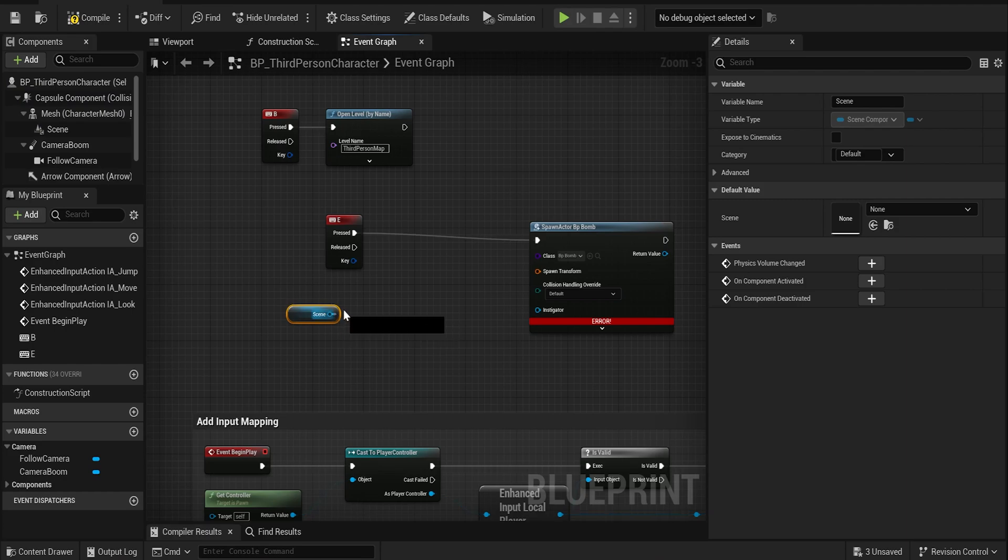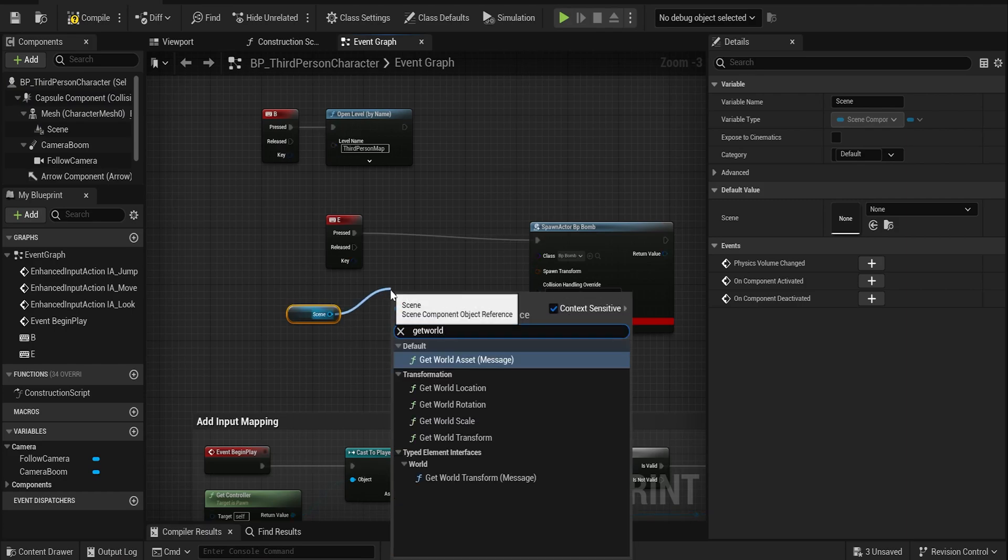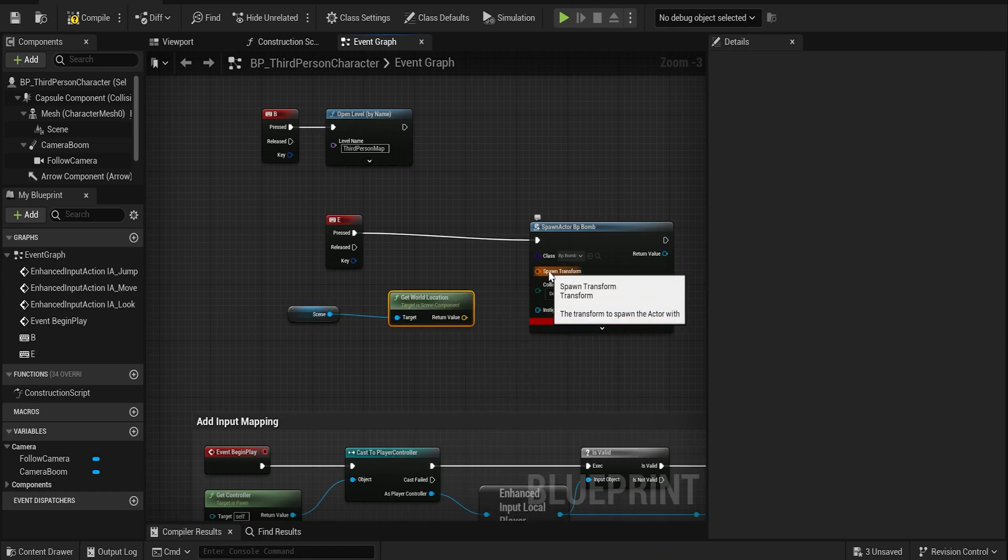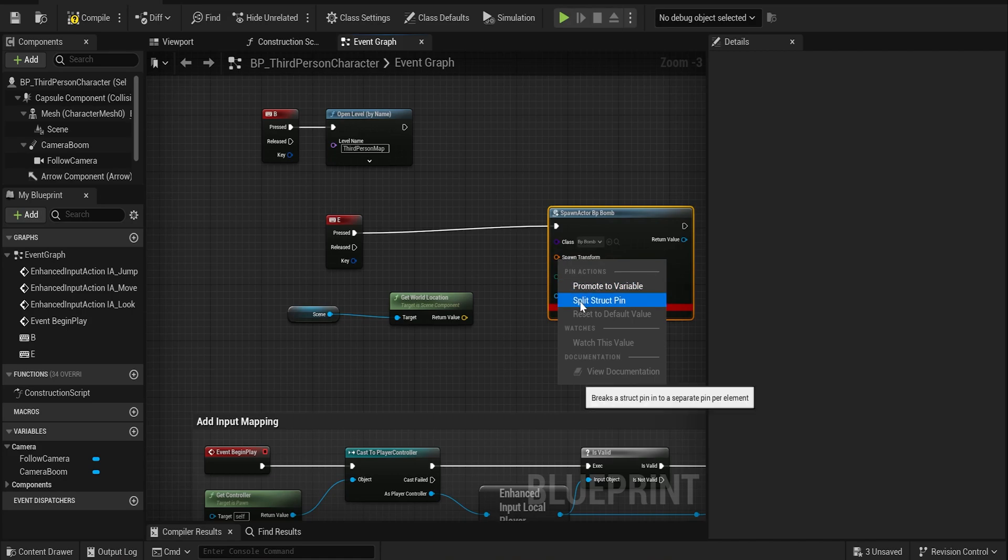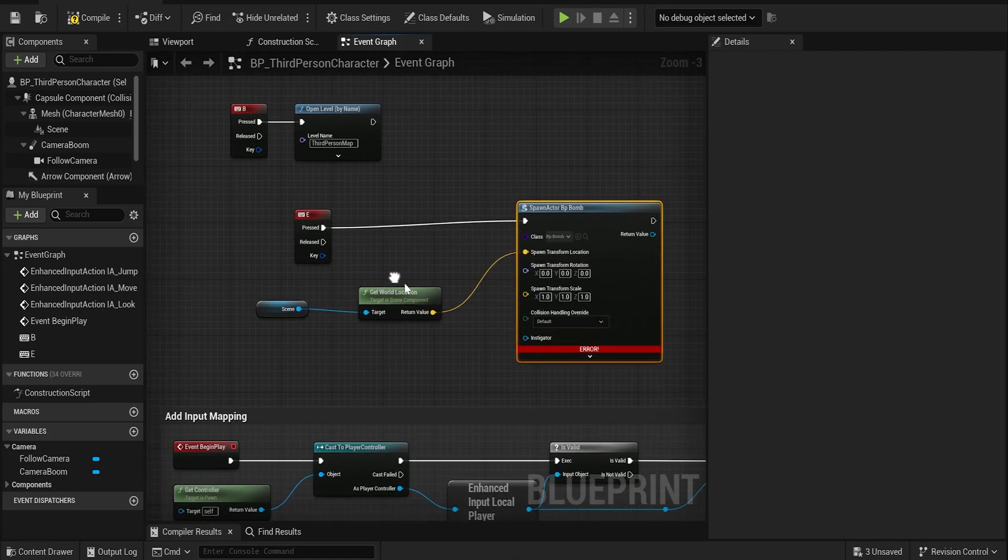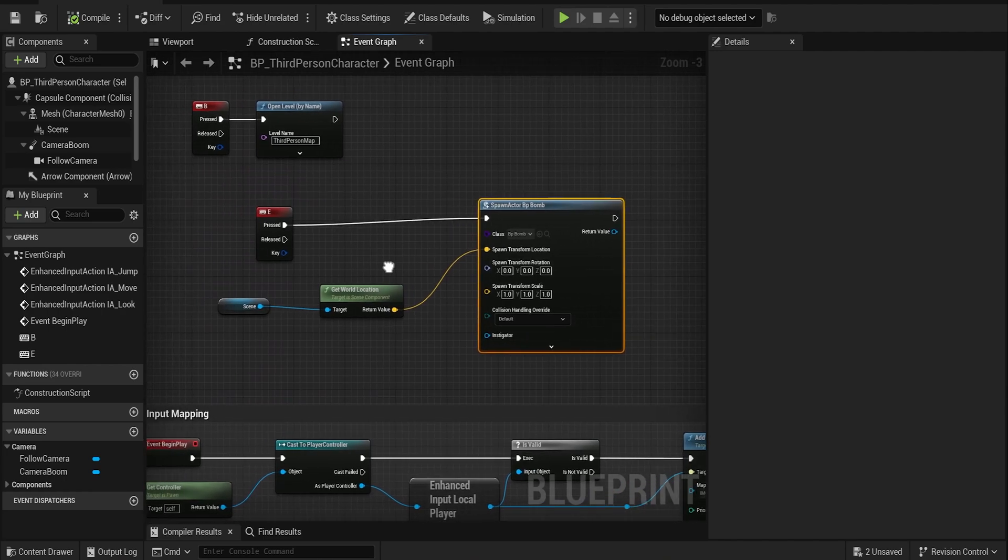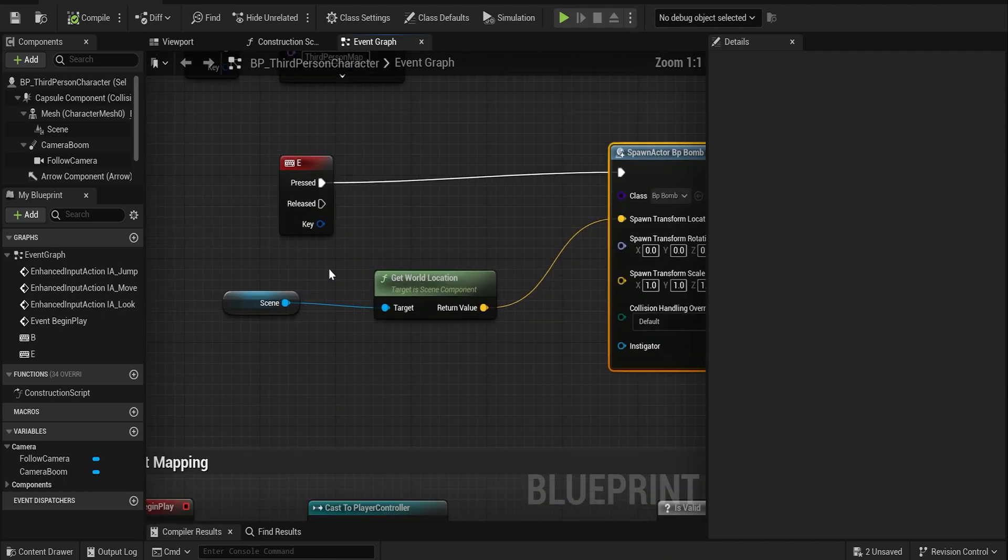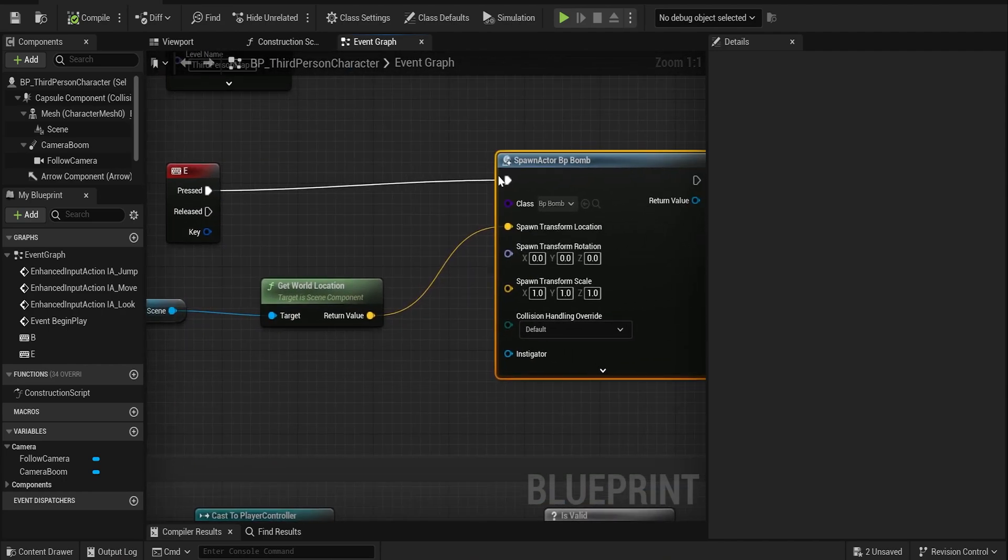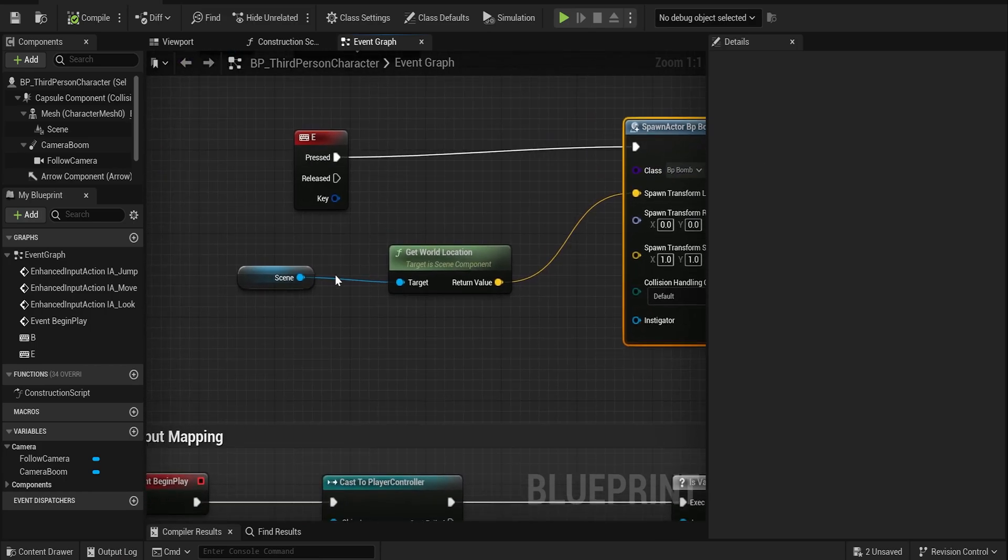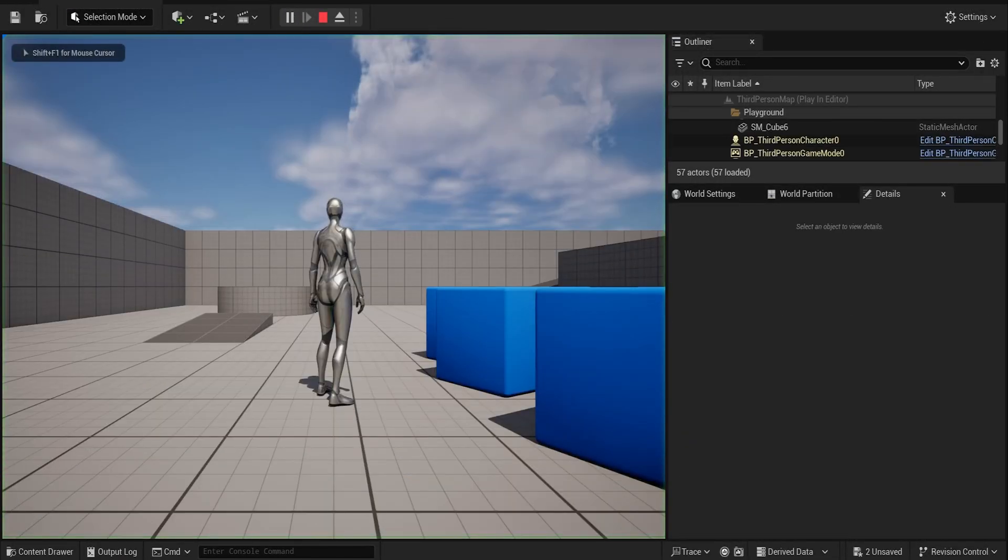Then for the Spawn Actor, what you want to do is right-click, Split Pin Structure, and hook the location up to the location. The rotation doesn't matter and the scale is already set to one so we're good. Yeah, that's it. So when you press the E key, it's going to spawn the bomb at the place where you want it. Let's test it out and see if this bomb works when I press play.